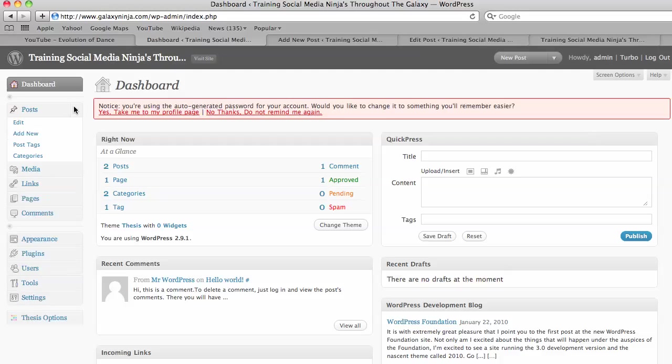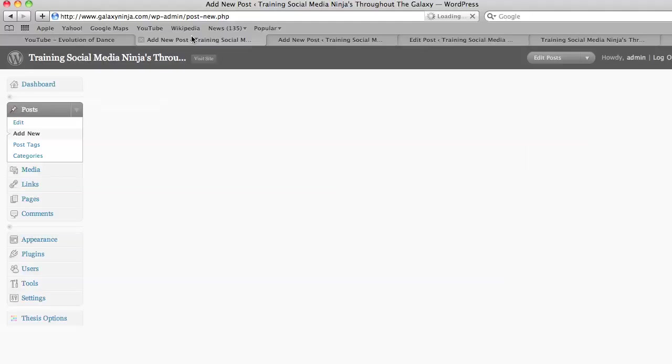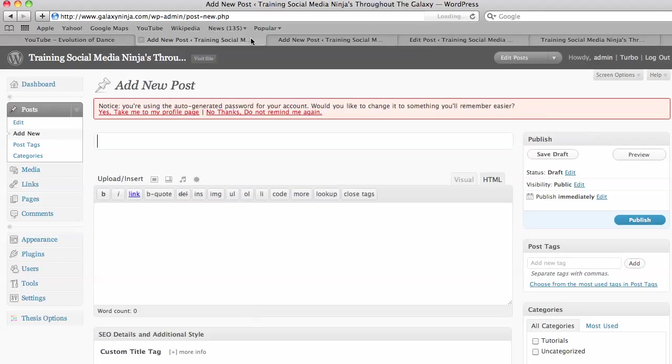Posts, add new. And then you want to think of a title that's catchy and could be mentioning that video also.